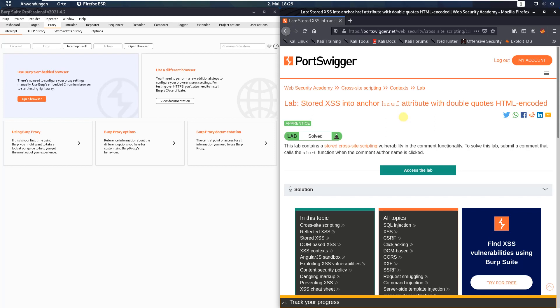Hi guys, we will solve the lab stored XSS into anchor href attribute with double quotes HTML encoded. The level of this lab is apprentice and the goal is to submit a comment that calls the alert function when the comment author name is clicked.